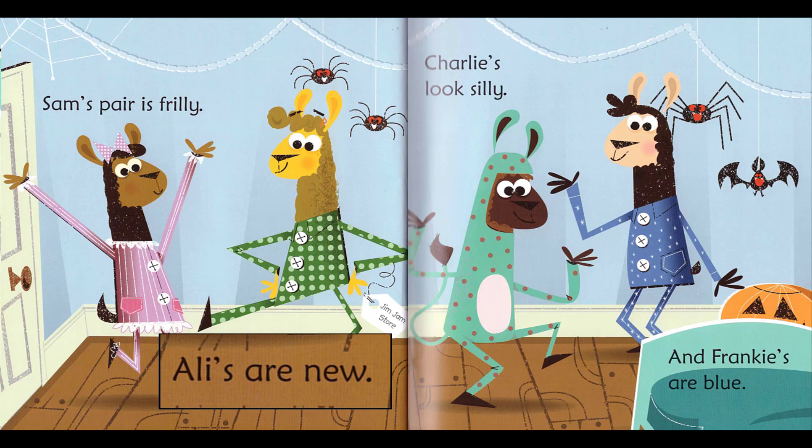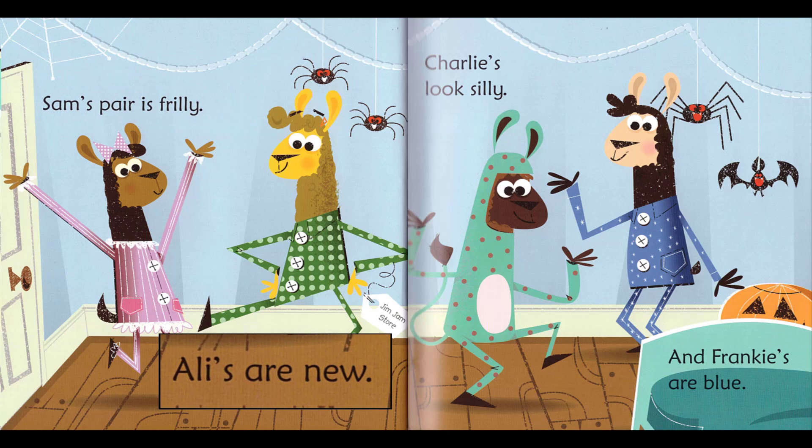Sam's pair is frilly, Ali's are new, Charlie's looks silly, and Frankie's are blue.